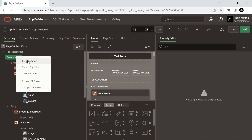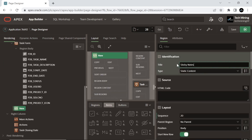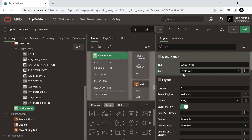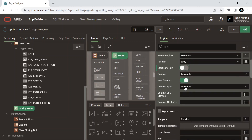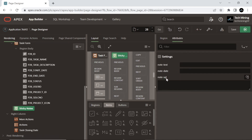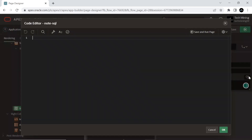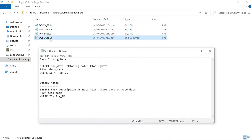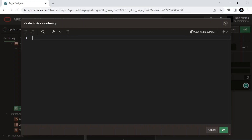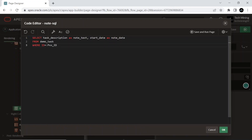Create a new region under the content body node and set the following attributes. This region will hold a sticky note at runtime, in which we will show contents from the task description and start date columns in the demo_task table in the current scenario. Replace these two cross signs with your page number as we did previously.